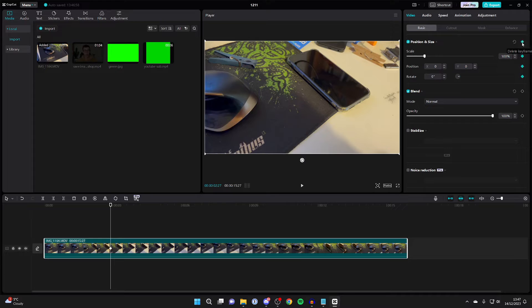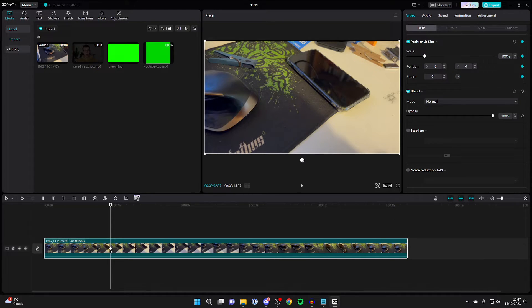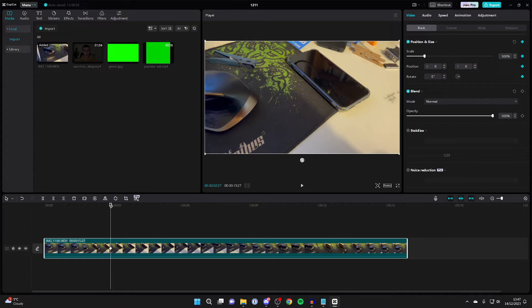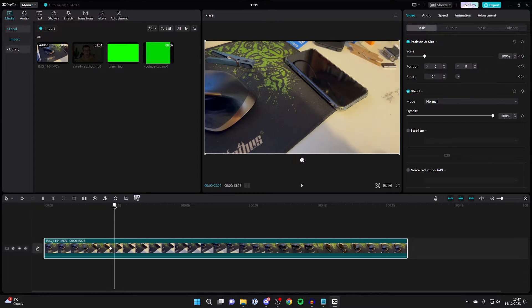So firstly, place your first keyframe like so and you'll see a diamond icon appear in the timeline itself. Then you need to choose how long you want it to take for the zoom in to complete and also how much you want to zoom in.